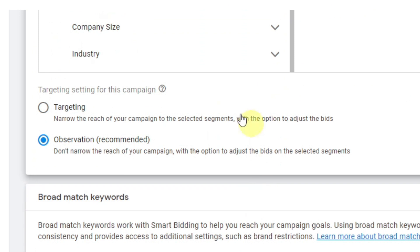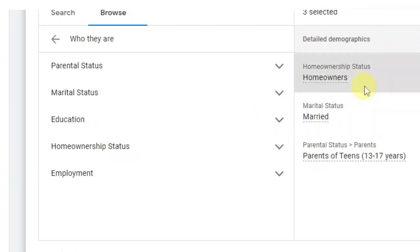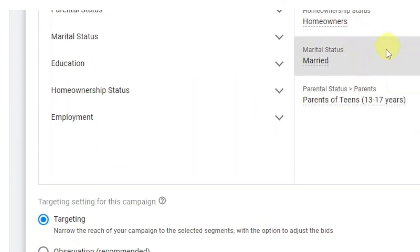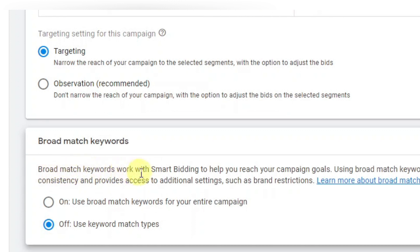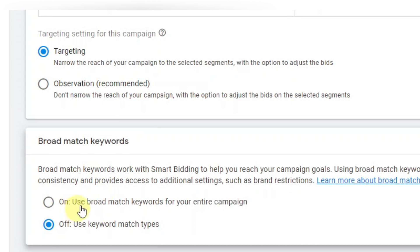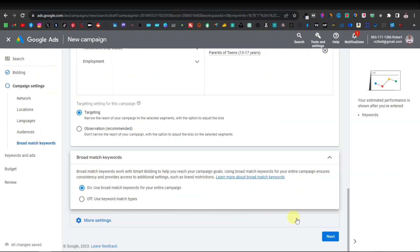Next you have targeting — this will target the audience segments you've chosen. Down here you have broad match keywords. Broad match keywords work with smart bidding to help reach your campaign goals. You can turn it on or off — if on, it uses broad match keywords for the entire campaign, which is a wider type of keyword rather than a specific one. I would leave it on and then click 'Next.'